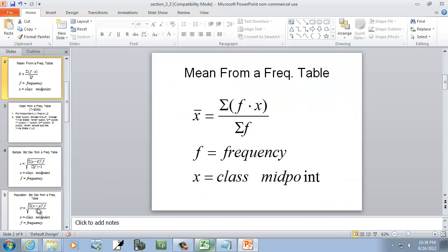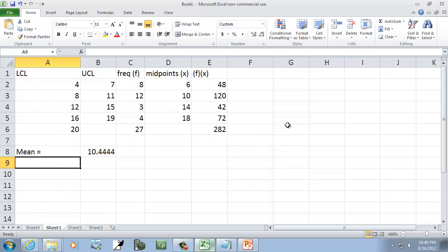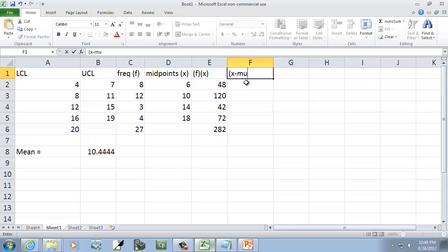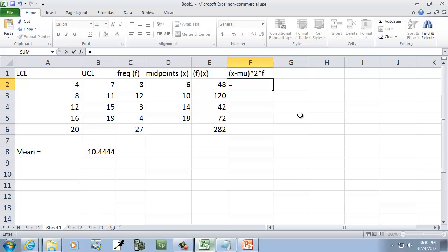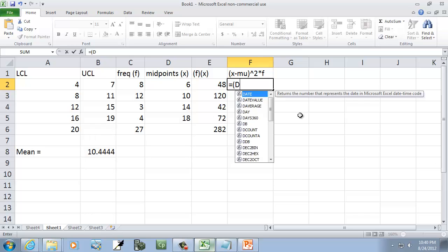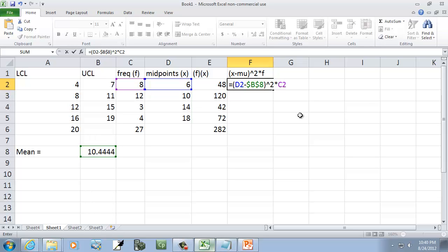Now I'm going to need x minus mu, x is our midpoints, x minus mu squared times f. f is our frequency. So this is going to be x minus mu squared times f. The carat 2 is squared. I'll do equals, beginning parenthesis, x was our midpoint so that's D2, minus mu which is at B8. I'll put dollar B, dollar 8 there. That's absolute referencing, so when we fill down, it'll always point to B8. Close parenthesis, carat 2, times f which is in C2. The neat part is when you type in the formula, it will automatically put little color boxes around what you're dealing with, so you know you're picking the right numbers. Then I'll press enter.